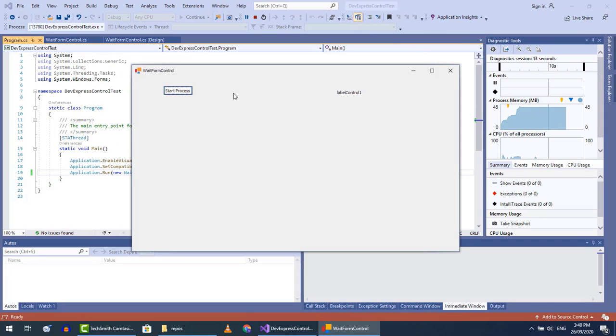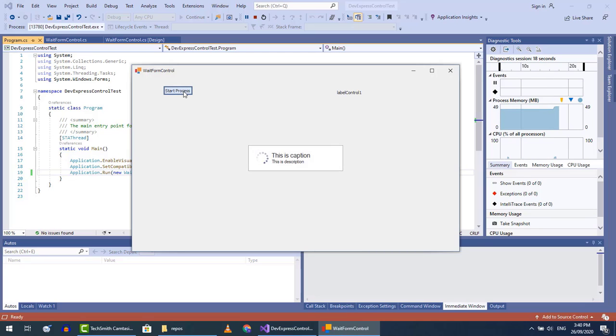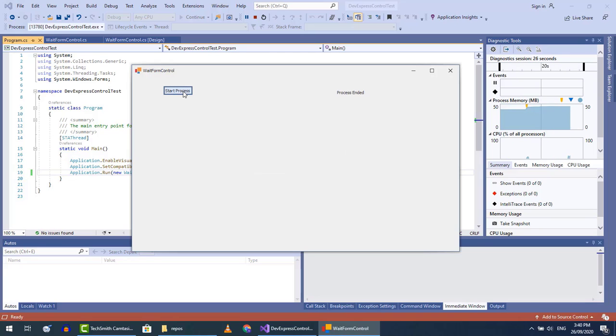Press the button. Now here we can see our wait form, and the wait form will automatically be closed after the 8 seconds.